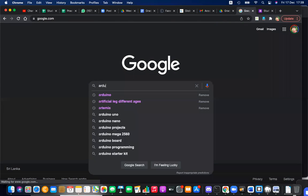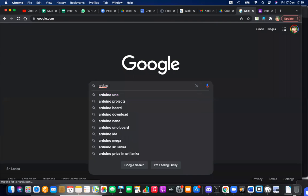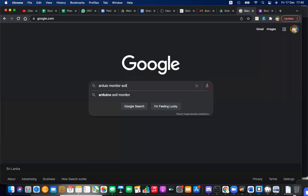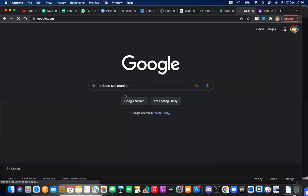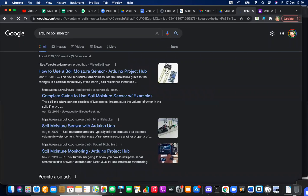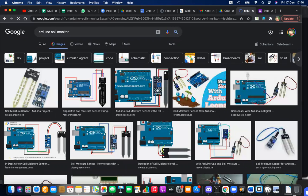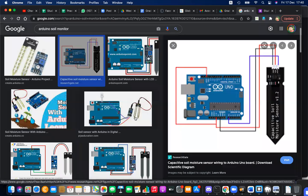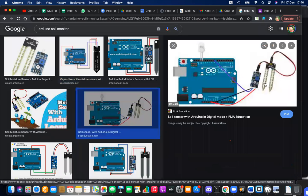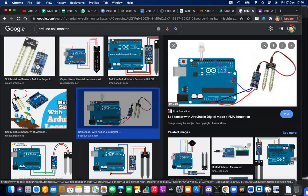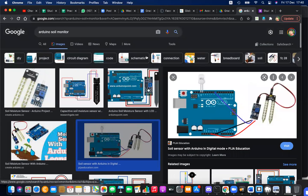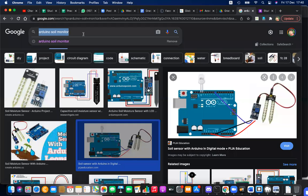Using Arduino, you can create a system to monitor soil. A soil moisture sensor can be used — when the soil is dry, the sensor detects it. The circuit uses an LED bulb, the sensor, and a relay or controller. You can also connect this to a motor to create a self-irrigation system.